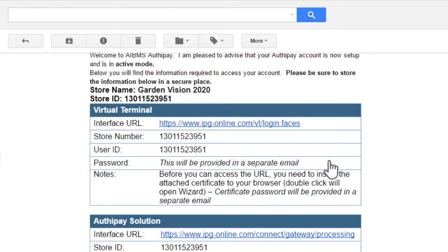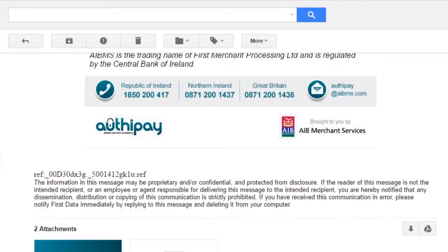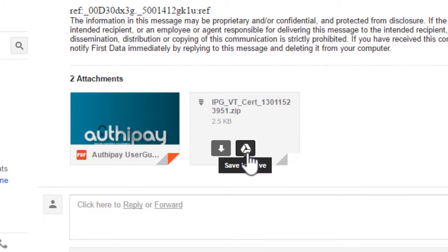In the attachment of the email, subject Welcome to AuthyPay, you will find a P12 certificate that you will need to install on your web browser in order for the product to work.